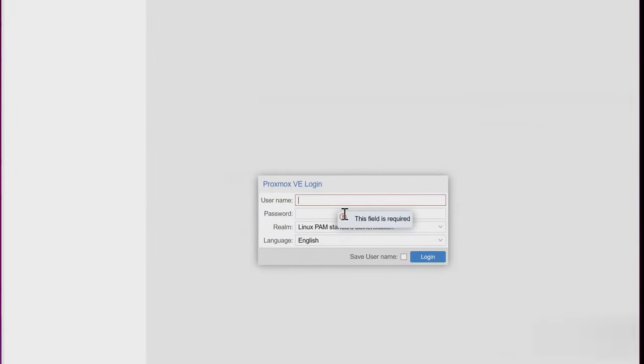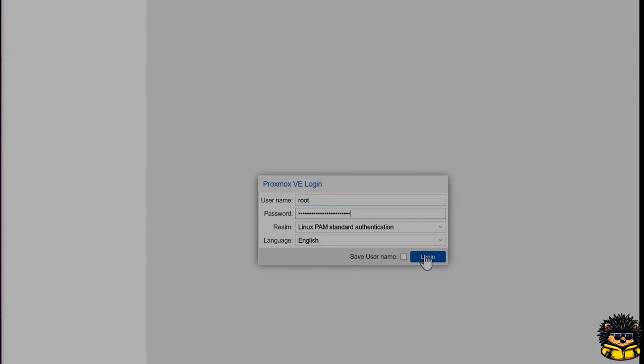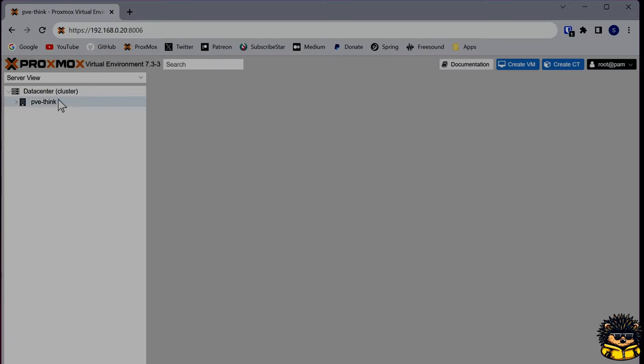But now, first, we are going to log in into our Proxmox dashboard we've installed in the video shown in the upper right corner.